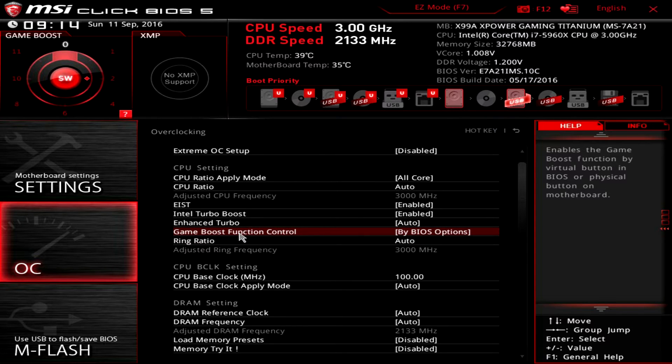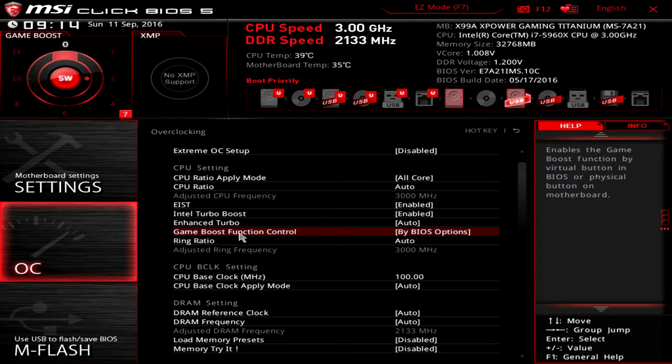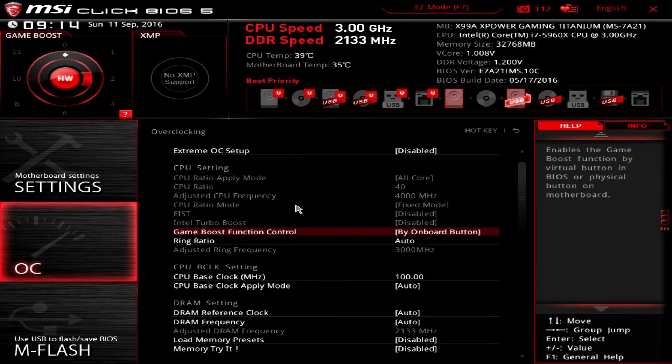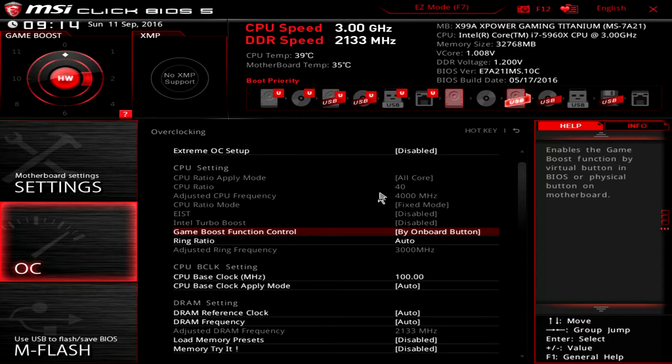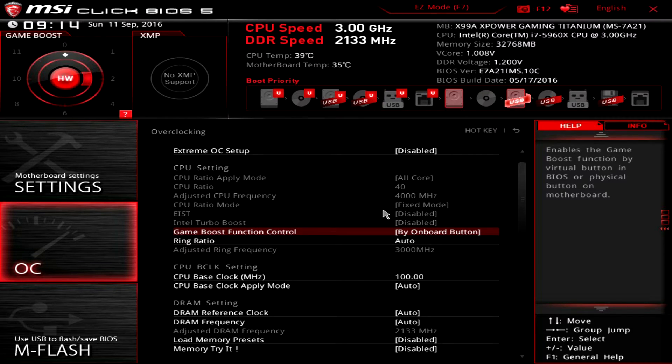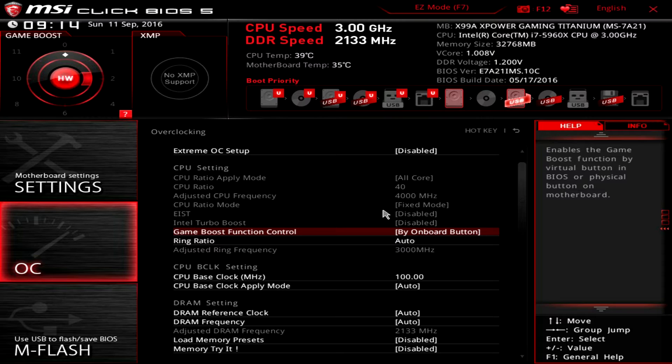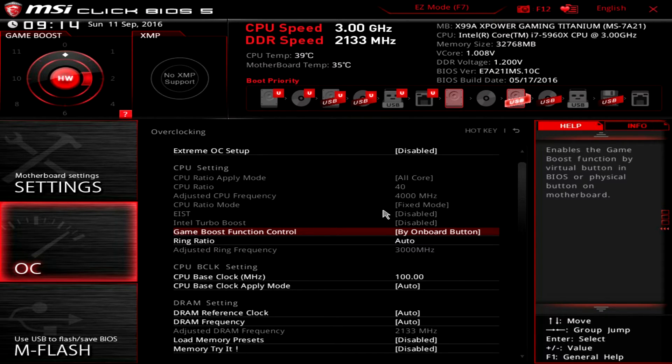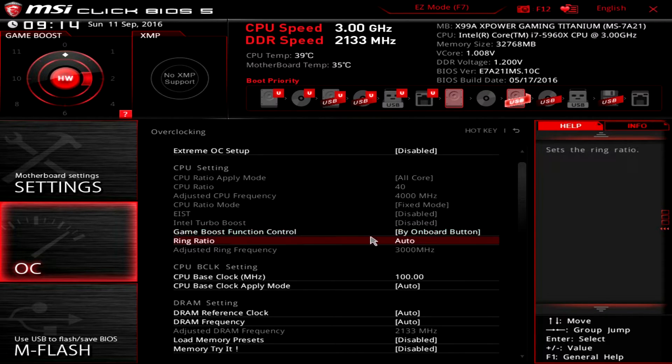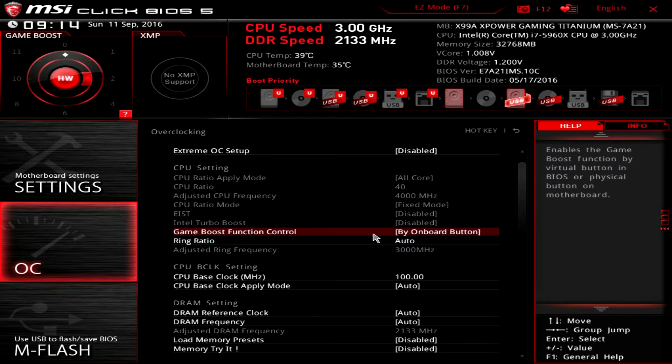The big thing that you're going to want to enable or disable is the game boost function. So on the motherboard there is a button or a tile that allows you to instantly overclock. You can set it by the onboard button, but if you do that you can see it disables all of our CPU ratio stuff. So if you want to actually change your CPU ratio and all that kind of stuff, you want to actually disable this.